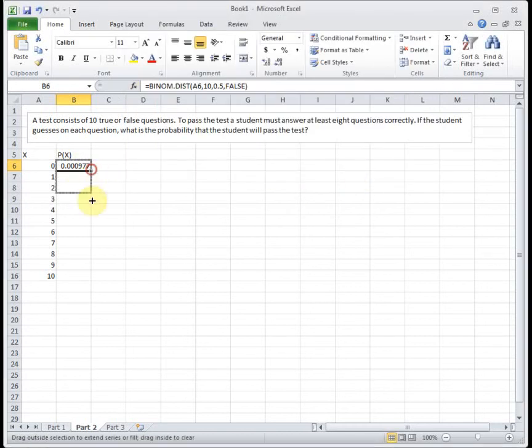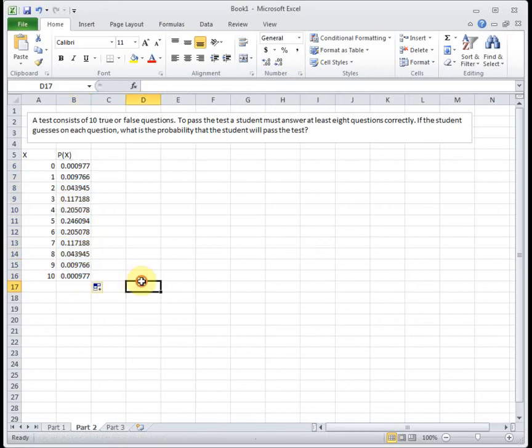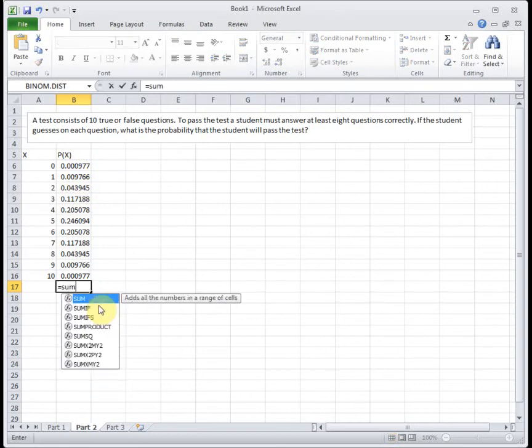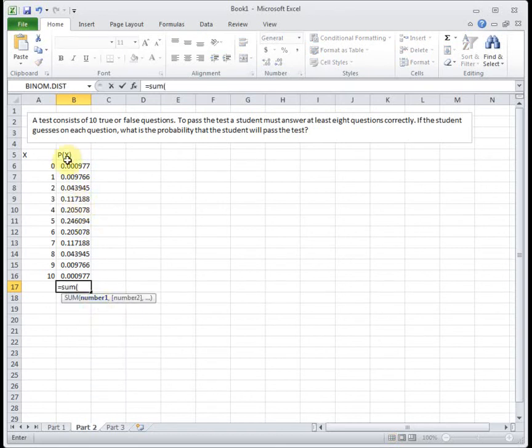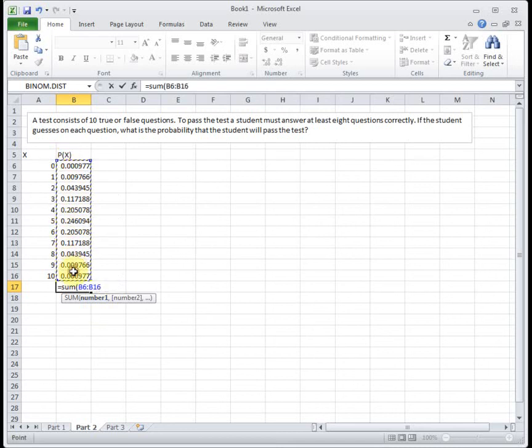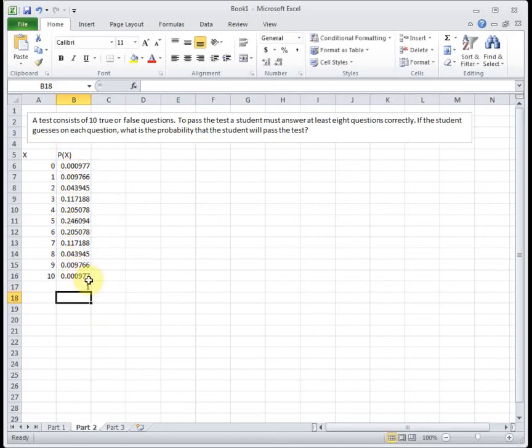And then again, I always put false for cumulative. I want it to find each of these separate values. And then I'm going to drag that down. And let's just check to make sure this is a valid probability distribution. All of our P of x's are between 0 and 1. And if we sum our P of x's, they should sum to 1, and they do. So this is a valid probability distribution.